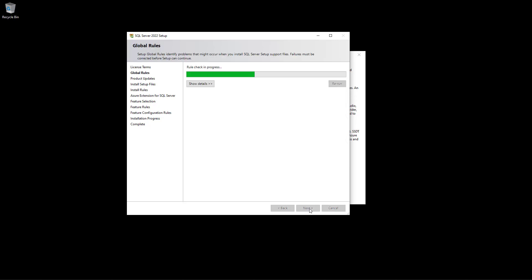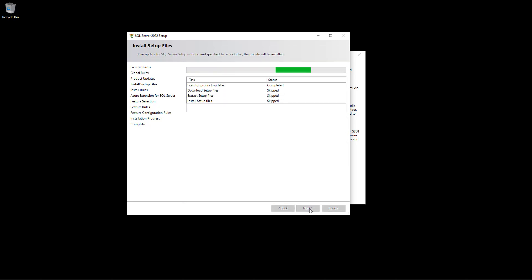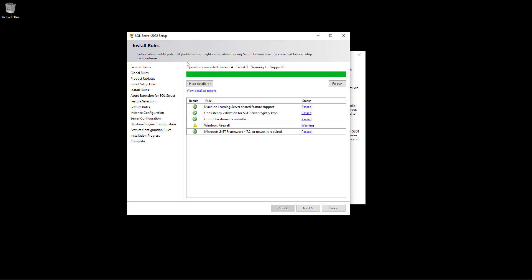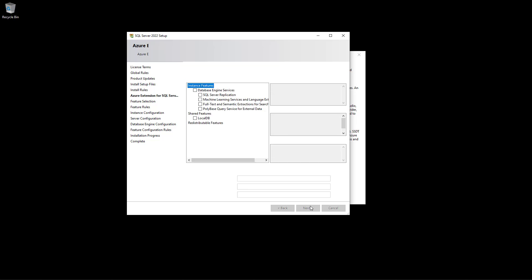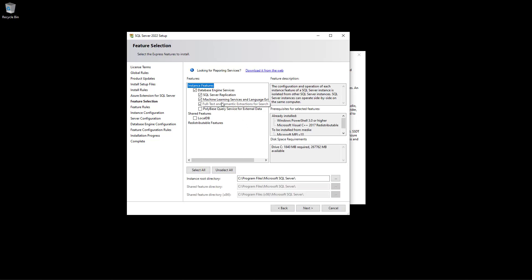Some install rules pop up — it has checked different things on your computer to see if everything is okay, and it seems to be fine, so I click Next. Here you are asked about an Azure extension. If you have an Azure account you can add your information, but in my case I just remove it and click Next.